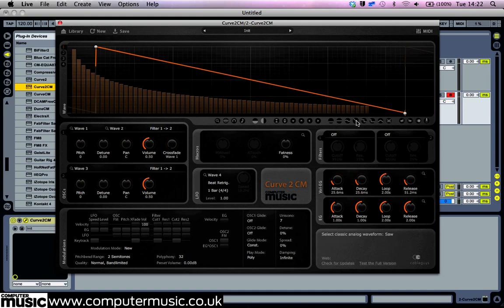You'll notice that the bar graph behind the waveform changes. This displays the harmonic content of the waveform. We can see these values change in real time as we edit the waveform.